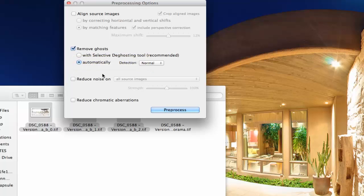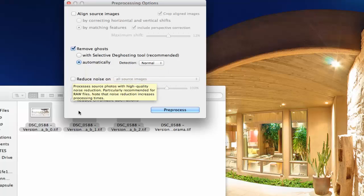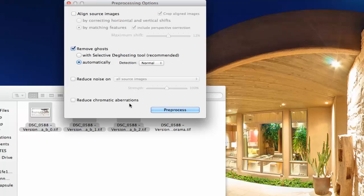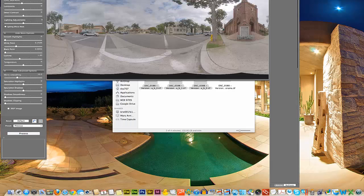Photomatix gives us two different options. We can do this with selective de-ghosting, which is what they recommend — it's kind of like a semi-manual or semi-automatic mode. The next method is automatic, which is self-explanatory. For demonstration purposes, I'm going to select automatic. I would normally also reduce noise and check to reduce chromatic aberrations, but for the sake of time, I'm just going to move forward with the ghosting. You can see it's now trying to figure out where those cars should be and remove the ghosting effect.